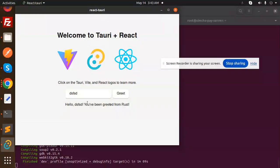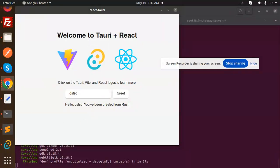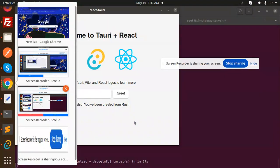We've created this Tauri plus React application. If you have any questions, let me know in the comment section. Thank you so much for watching this video. Have a great day!